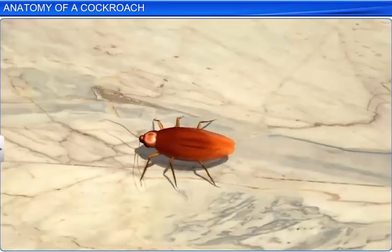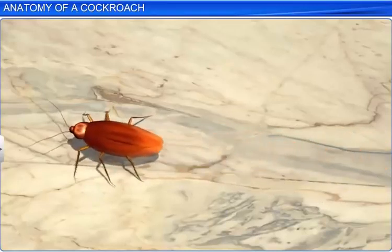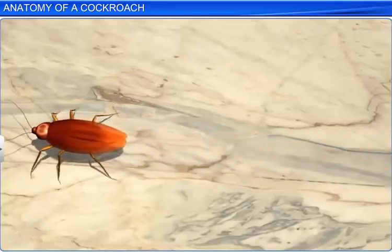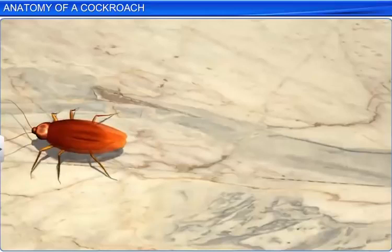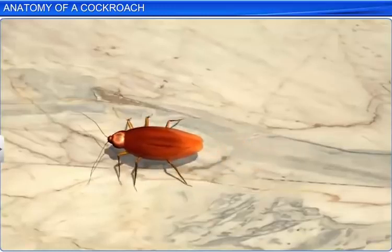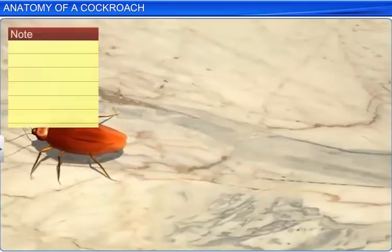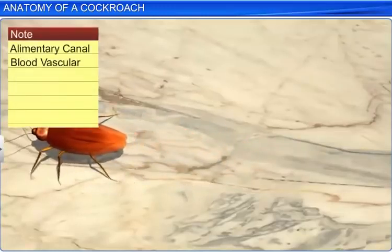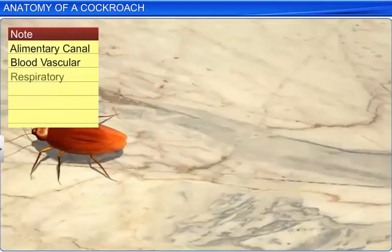Although a cockroach may look like a simple small insect, anatomically, it is quite complex. Let's take a look at the anatomical features of a cockroach, such as the alimentary canal and the blood vascular, respiratory, excretory, nervous, and reproductive systems.